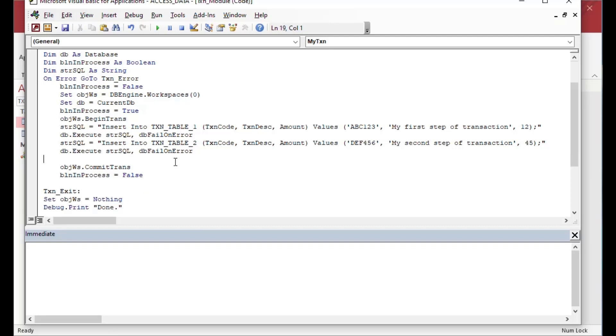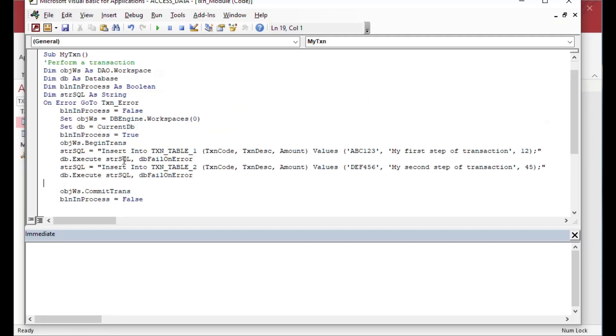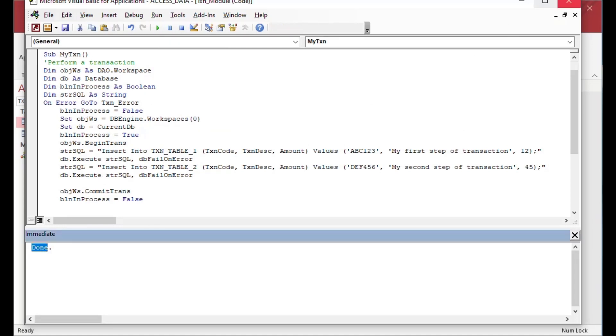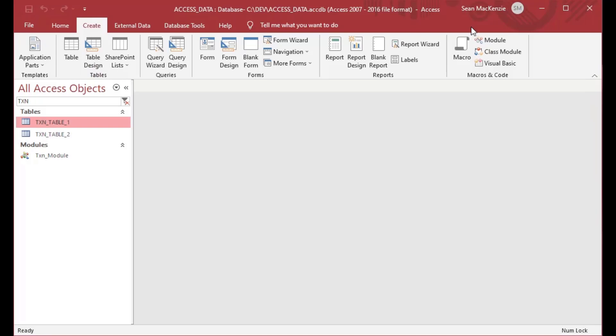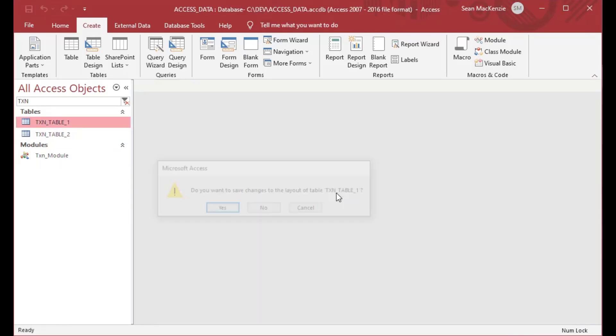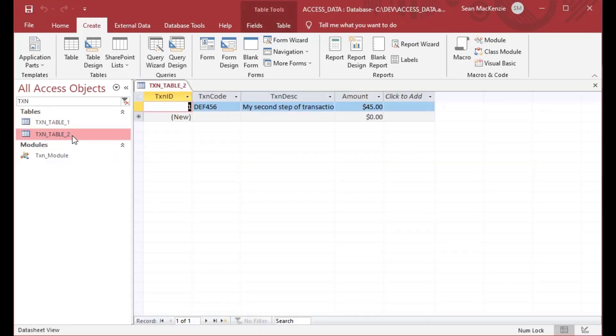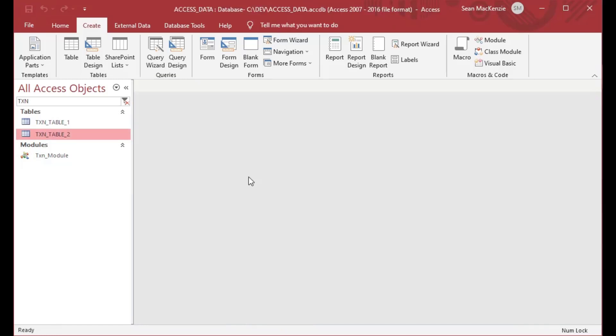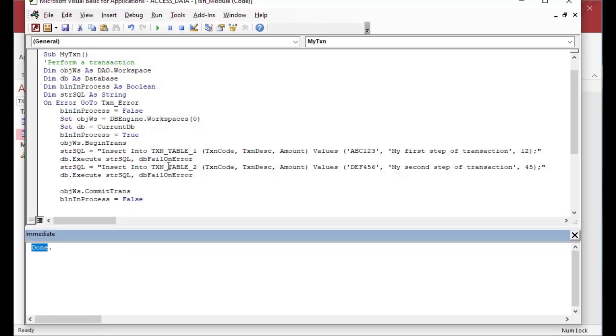They both work, so it should flow through without going to the error. And so, there we go. It says it's done. And if I go and look at the tables, I can see, there's the first one. That was the first step of my transaction went to this table and it inserted it, which is great, which is what I wanted to see. And the second statement worked as well. And so, there we go. Both of our statements went through. The transaction was a success. And that's what we want to see there.